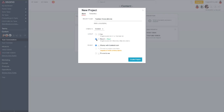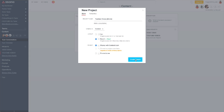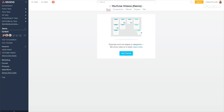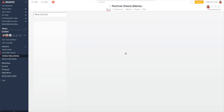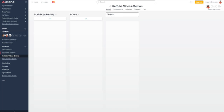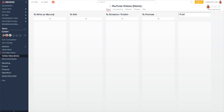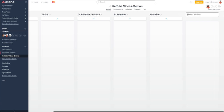Now that you have your project created, I'm going to guide you through creating five columns within this board. The first one should say 'To Write,' or 'To Record' if this is a video or podcast. The second column should say 'To Edit.' The third should say 'To Schedule/Publish.' Column four should say 'To Promote,' and column five should say 'Published.'